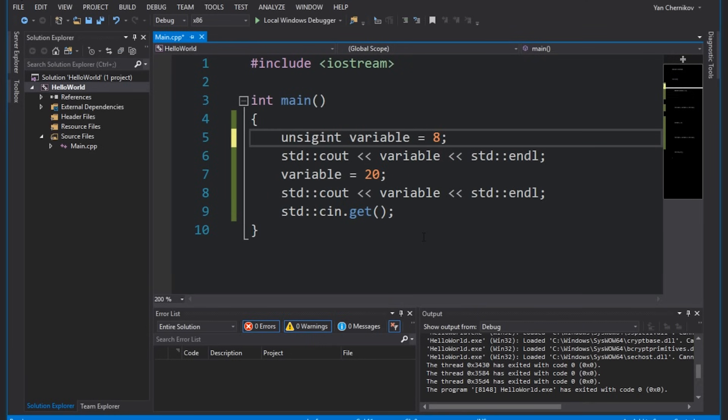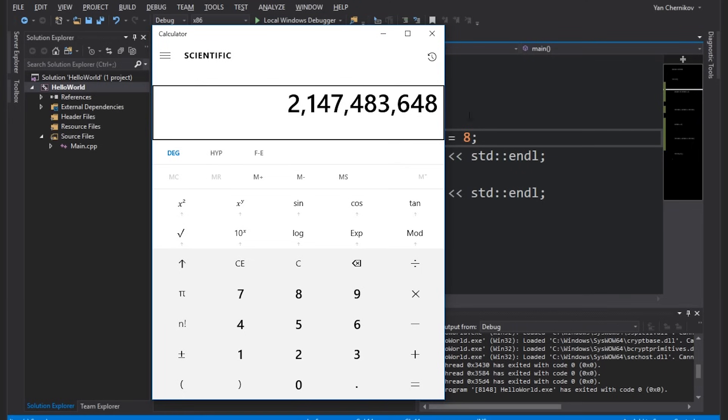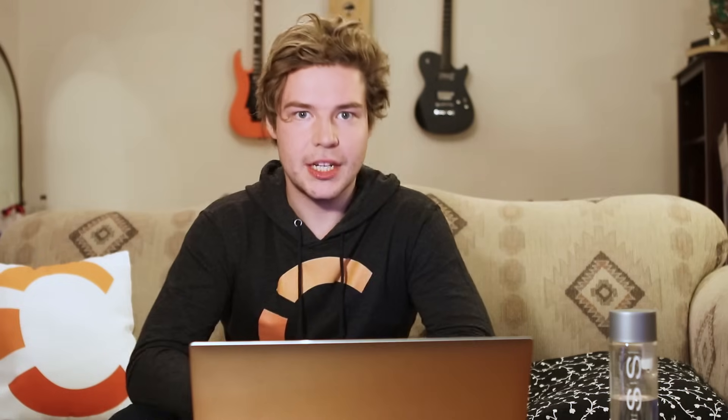We also have one bit reserved for whether the number is negative, so we can store values from zero up to 2.1 billion, and also down to negative 2.1 billion. If you don't want negative values, you can get rid of that sign bit using the 'unsigned' keyword. In C++ we do this by typing 'unsigned' in front of our integer. Now we have 32 bits to play with, and 2 to the power of 32 is double — about 4.29 billion. That's basically what the unsigned keyword does: it defines an integer that does not have a signed bit.